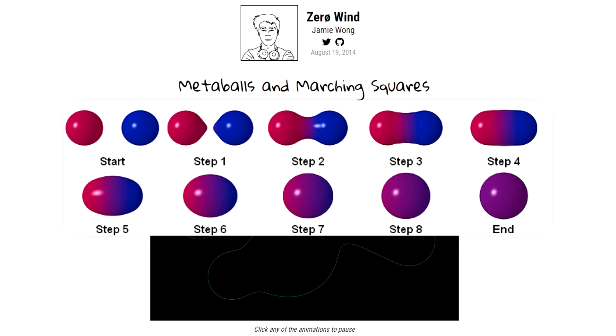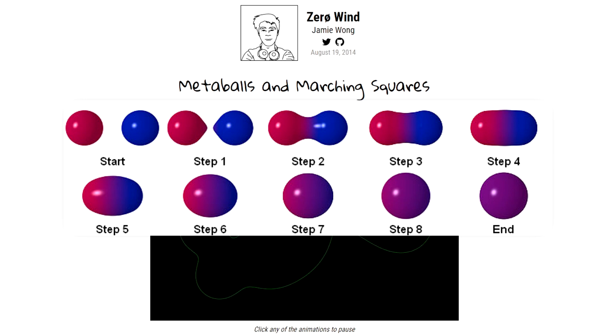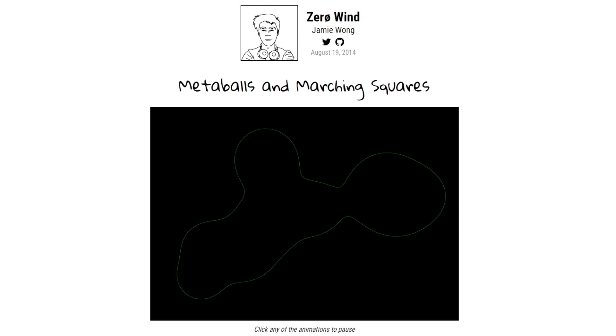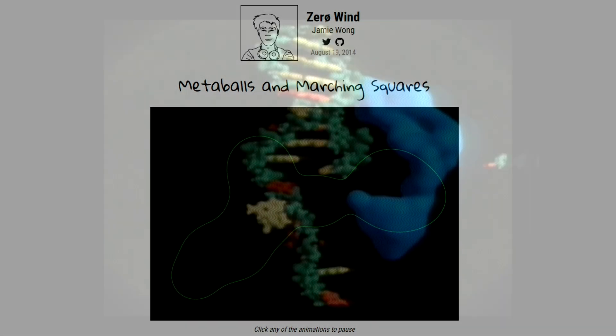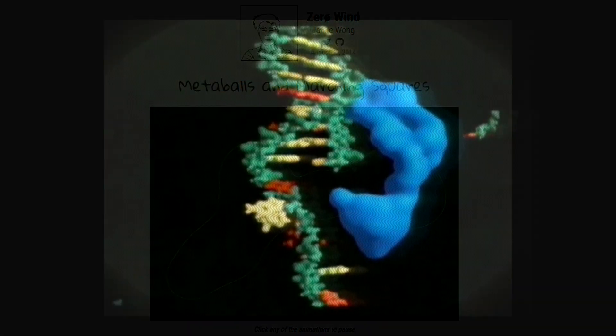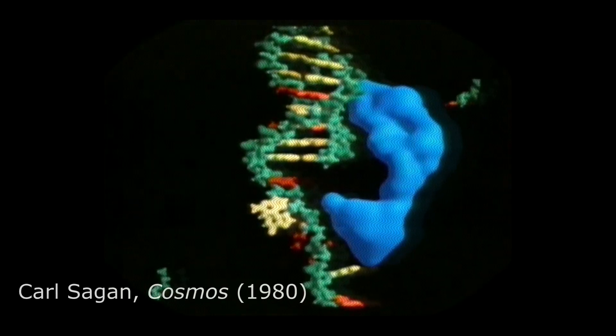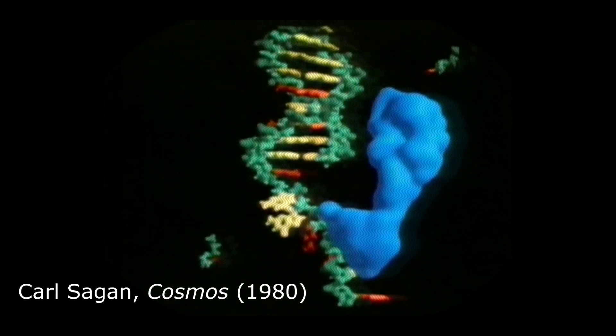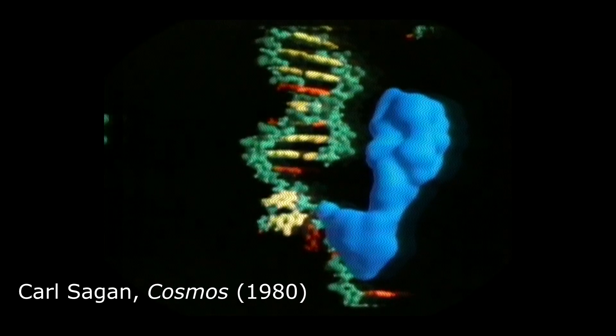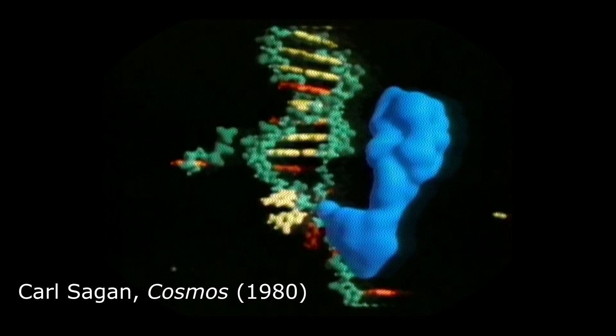A metaball is essentially a kind of spherical shape which has the ability to blend with nearby metaballs. The technique for rendering metaballs was pioneered in order to demonstrate atom interactions on Carl Sagan's show Cosmos in the 80s.